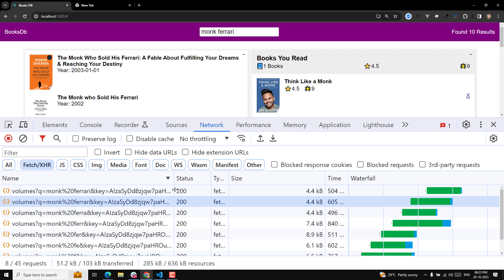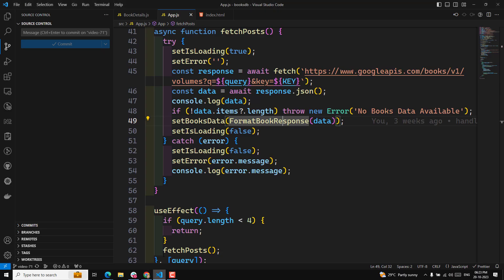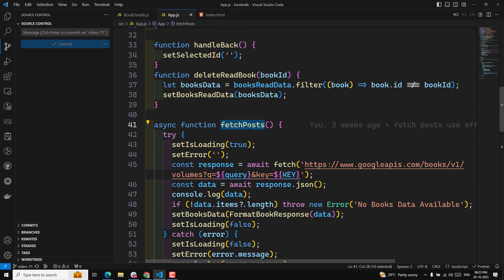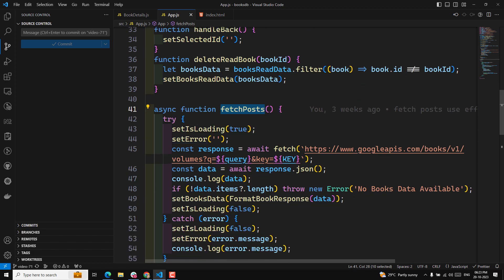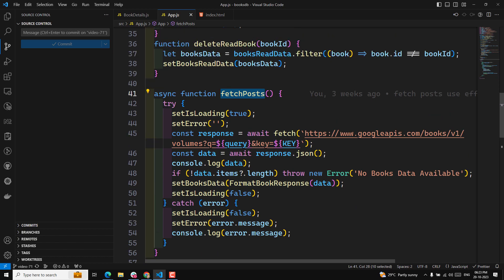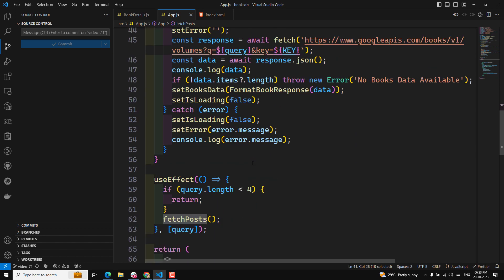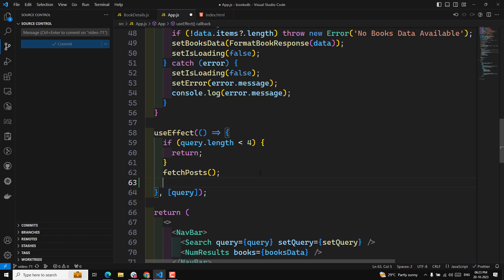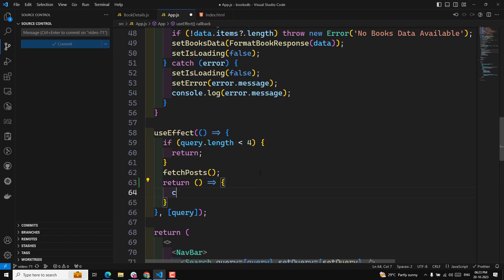In order to solve this, here is our fetchPost function which is calling the fetch function. This fetchPost is being used inside the useEffect, and here we need to call the return - this is our cleanup function.